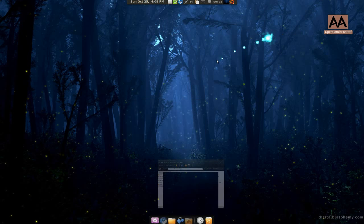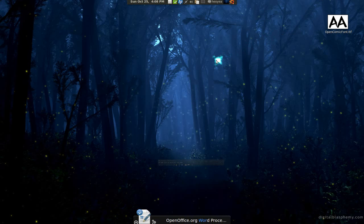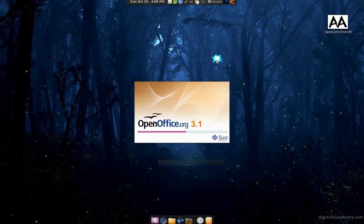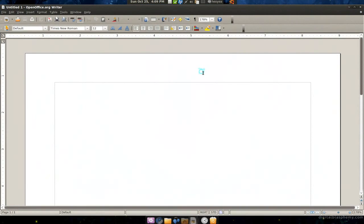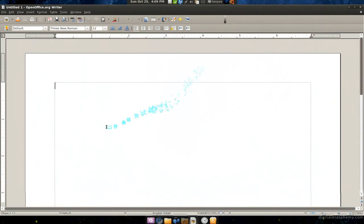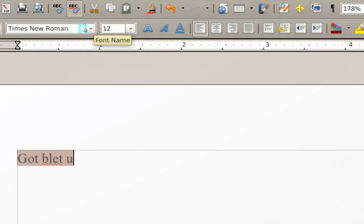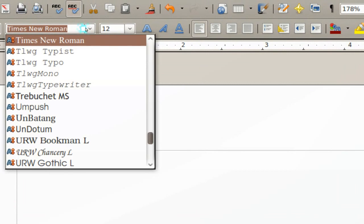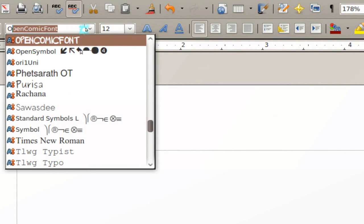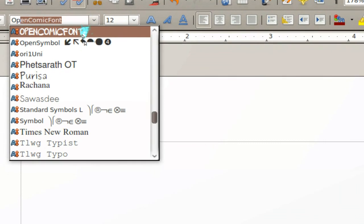How do you know it works? Let's open OpenOffice Writer and let's type something in. You can see that up here you have open comic fonts.